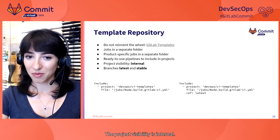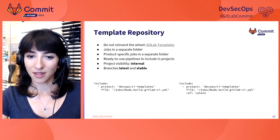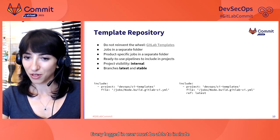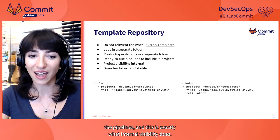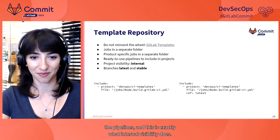And we have complete pipelines that can be taken into project as is. The project visibility is internal. Every logged in user must be able to include the pipelines, and this is exactly what internal visibility does.